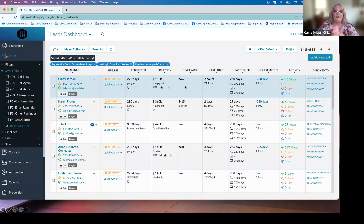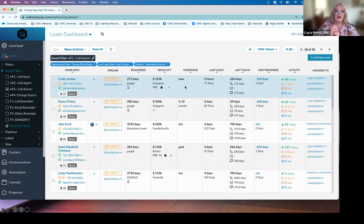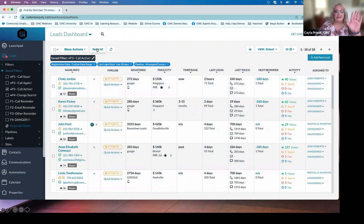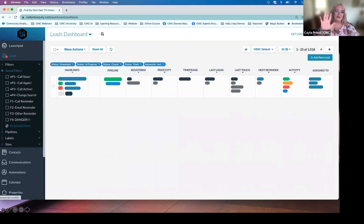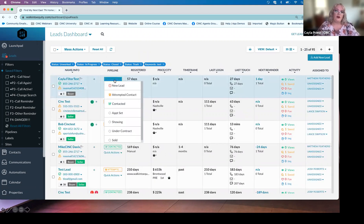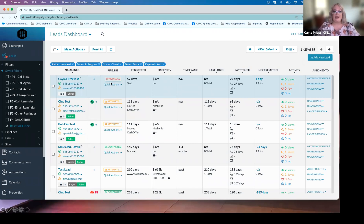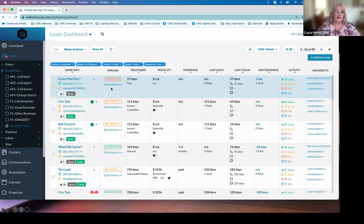Those are our P filters — P1, 2, and 3 — our daily call filters used for prospecting. Let's now talk about what happens when someone is contacted. I'm going to use a test lead to walk through the process of adding a note, adding a reminder, and all that good stuff.